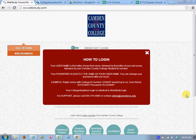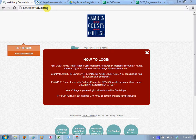So first thing you need to do is open a web browser. I'm using Chrome but you could use Internet Explorer or Firefox or whatever and go to ccc.webstudy.com.